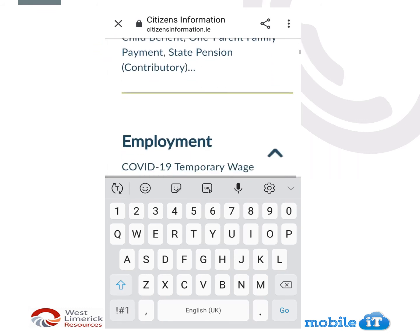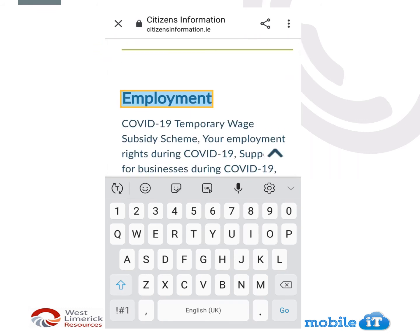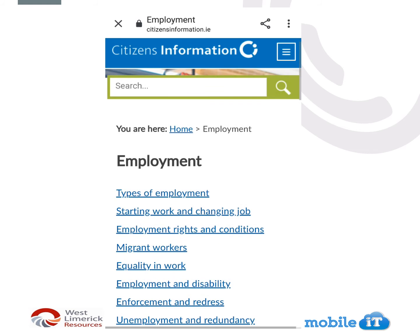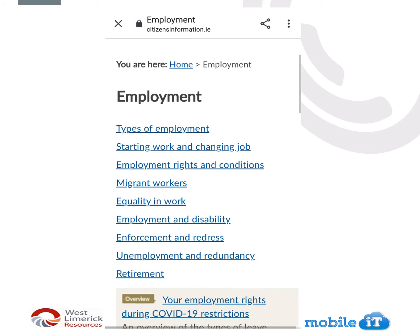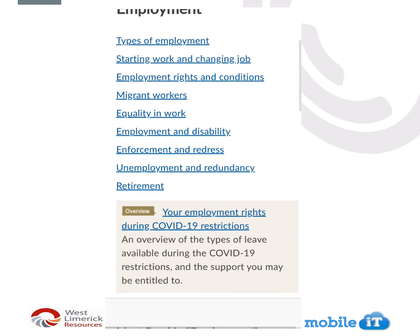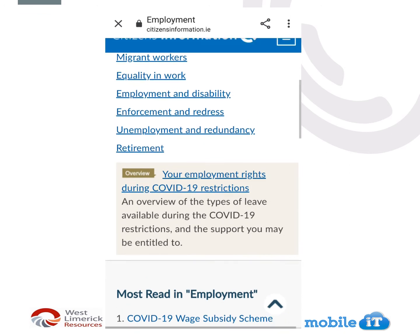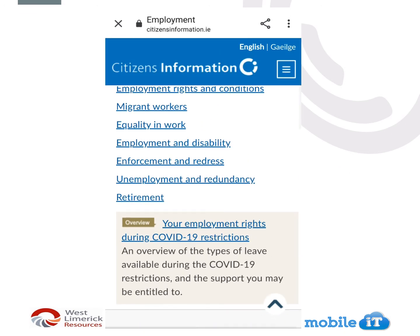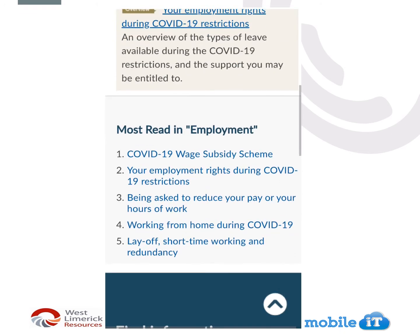We're going to go down and click into Employment. You'll see here you have all different categories, like types of employment and starting work and changing job. Once you click into a subject, it will give you more information, and there are more links to bring you on to more pages.